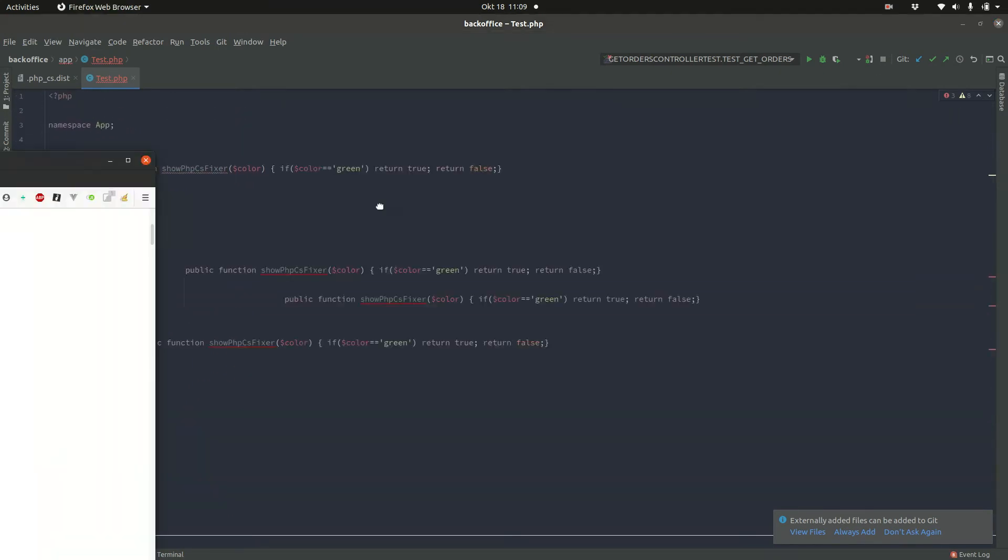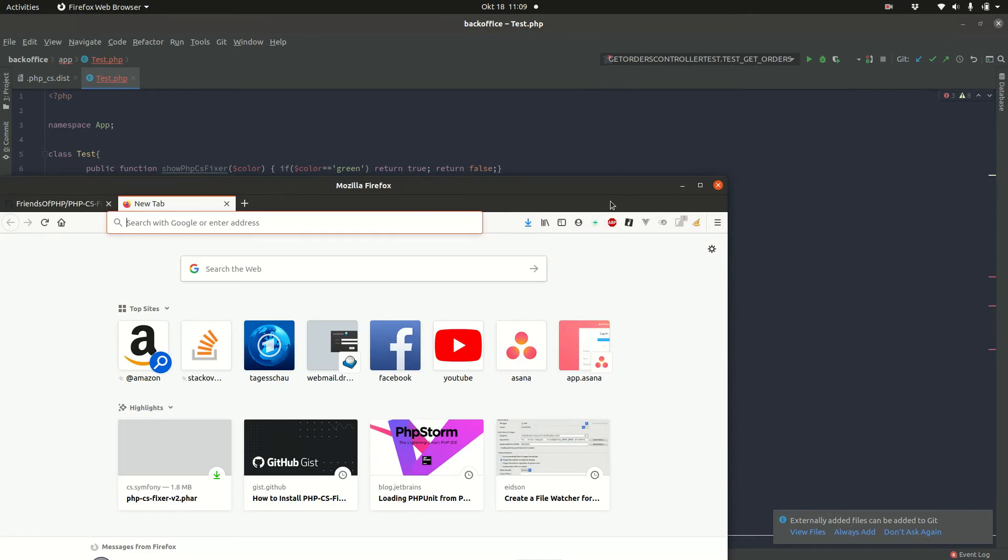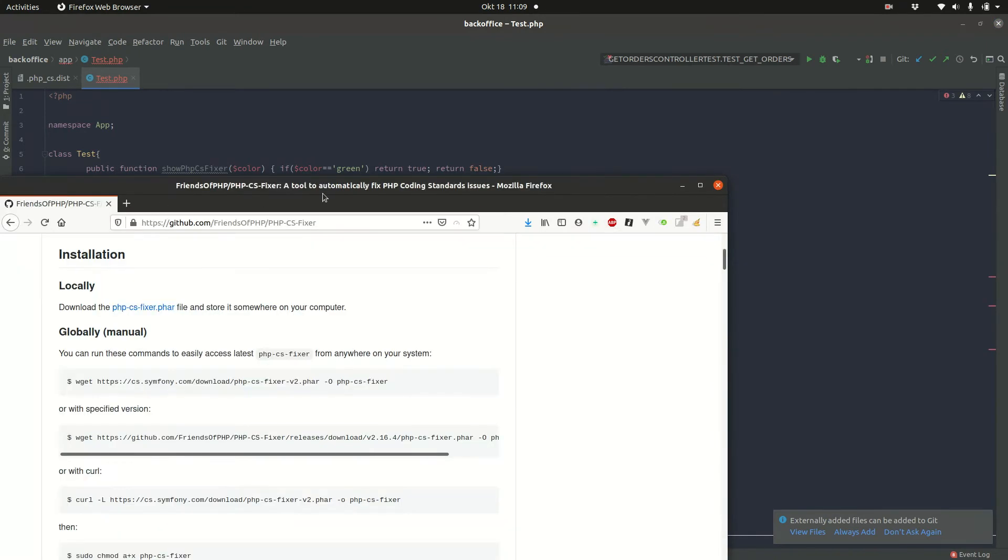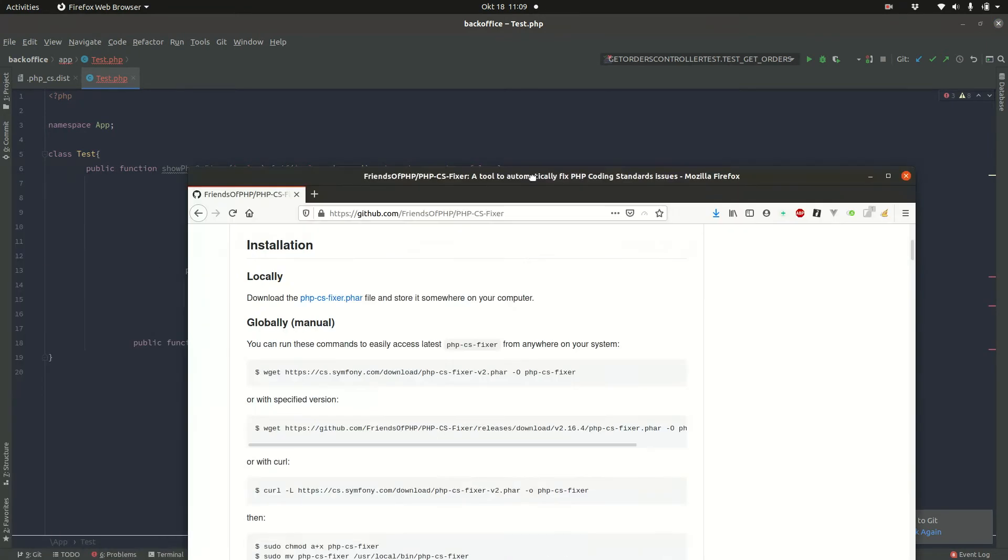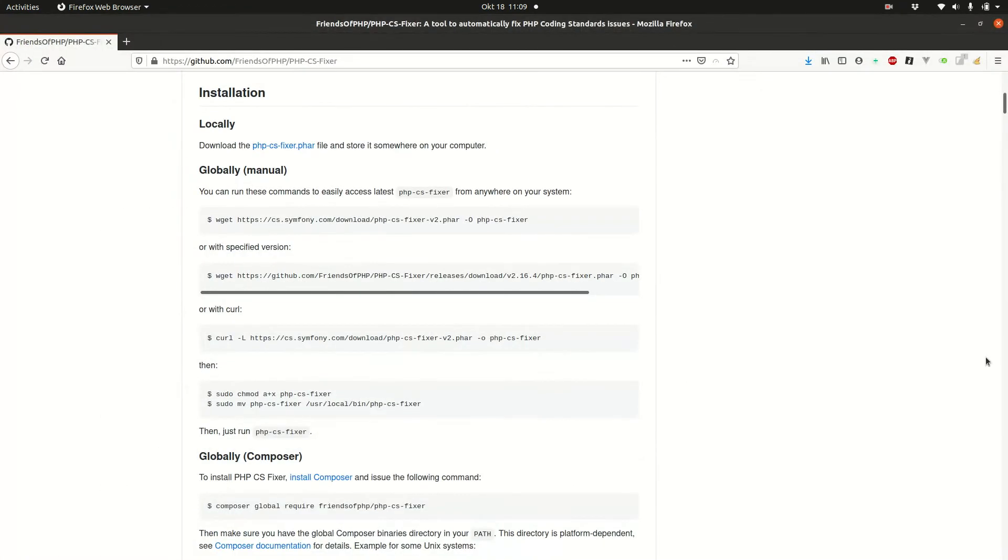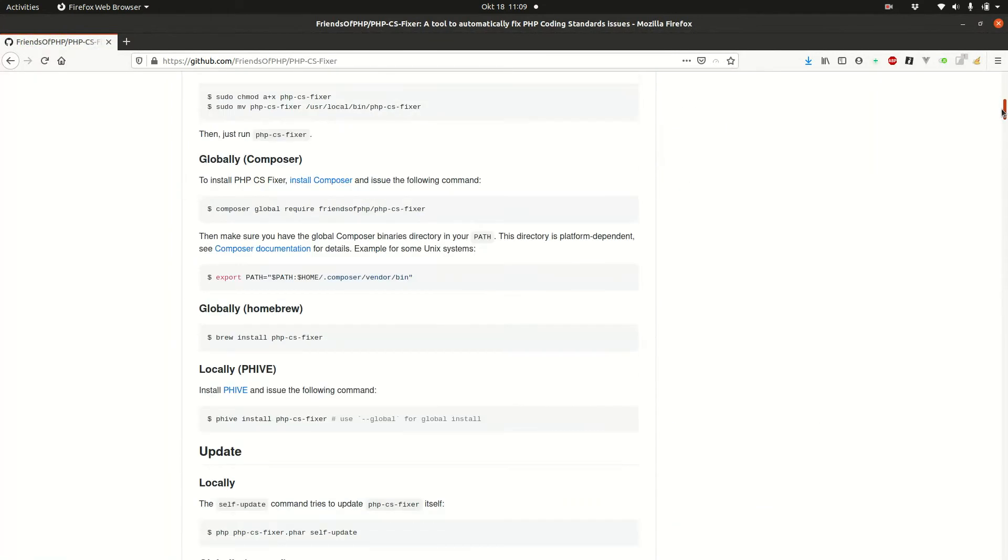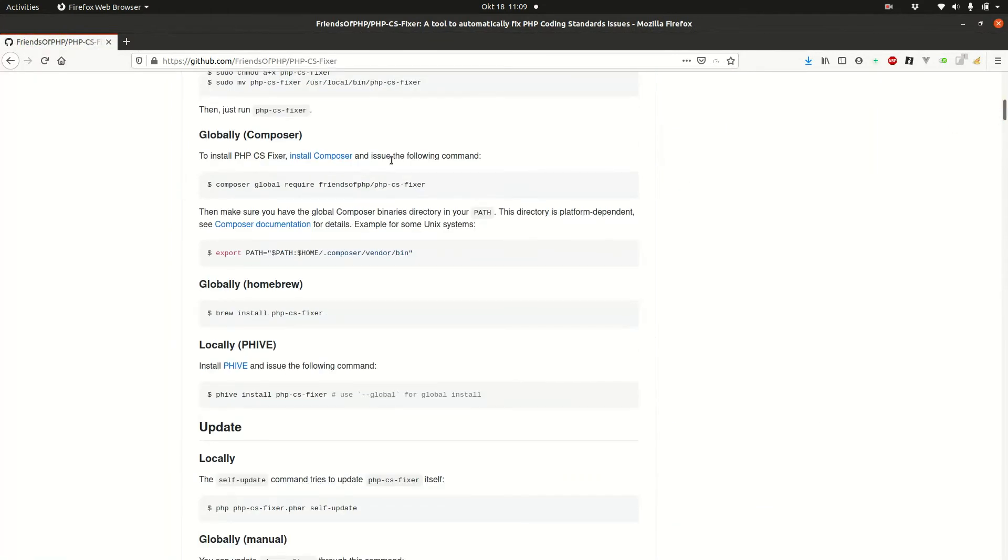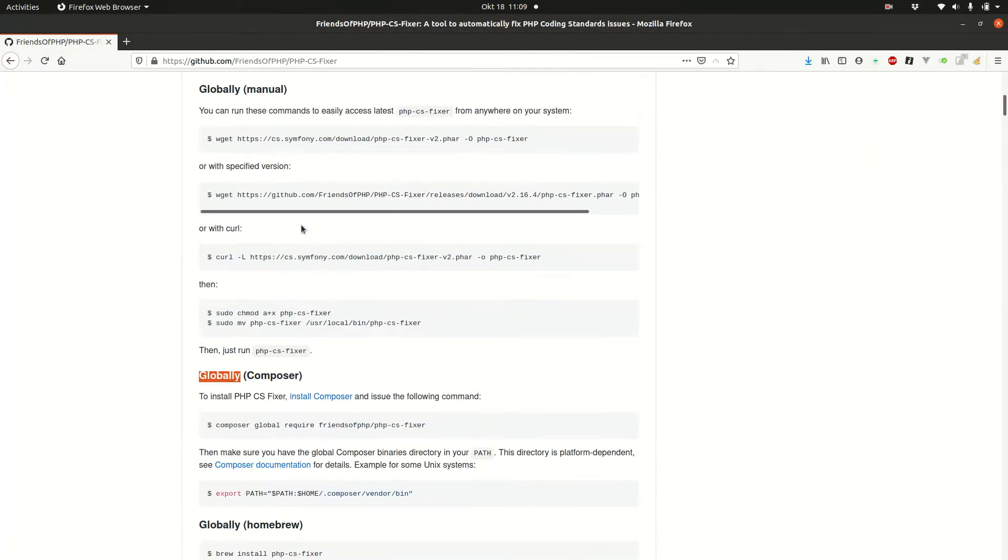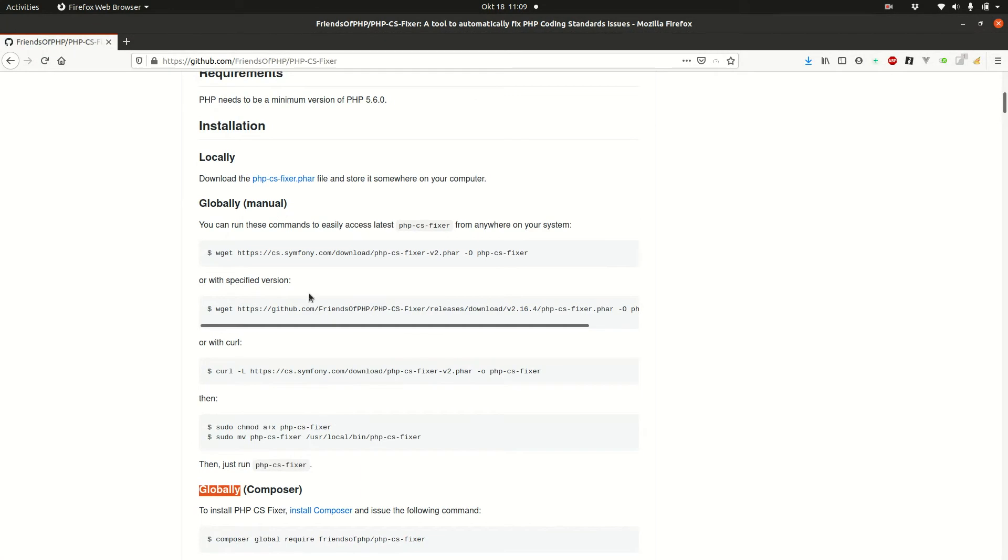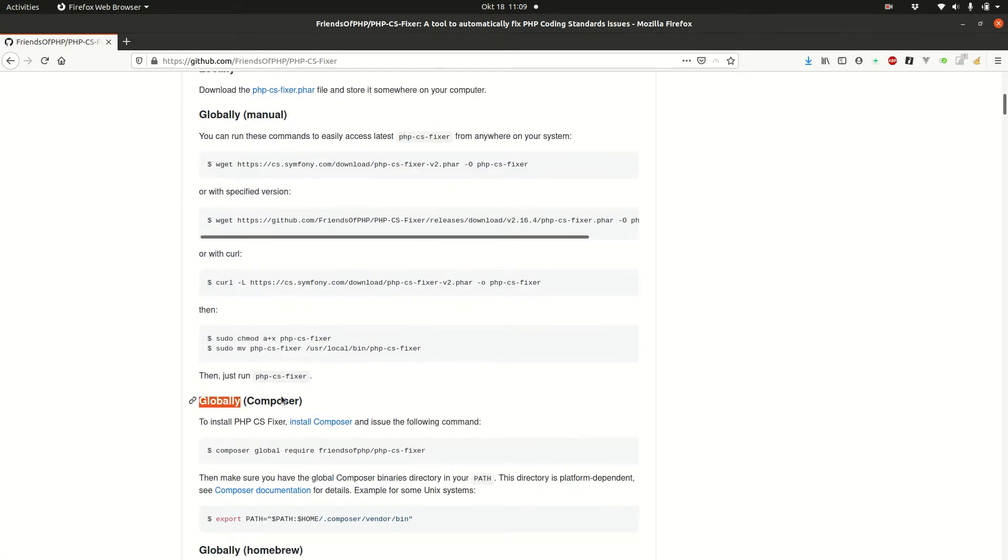So as a first step, we need to download php-cs-fixer from the git repository. You find the link in the video description. So if you have Linux or Mac, you can install it as instructed here. Otherwise, if you use Windows, you should use Composer.